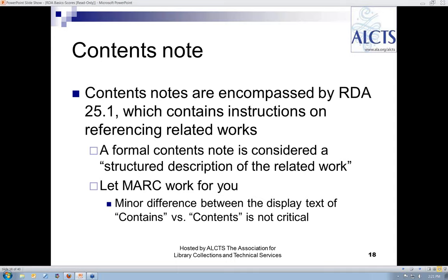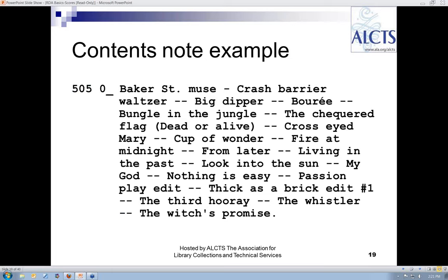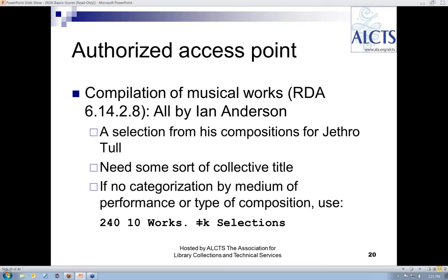Here is the contents note for my second example. There are no changes in my transcription of these 18 titles from what I would have done under AACR2. Now that we've considered the descriptive elements, it's time to think about access points. RDA removes the AACR2 concepts of main and added entries and replaces them with authorized access points, constructed in a similar but not necessarily identical fashion from AACR2.